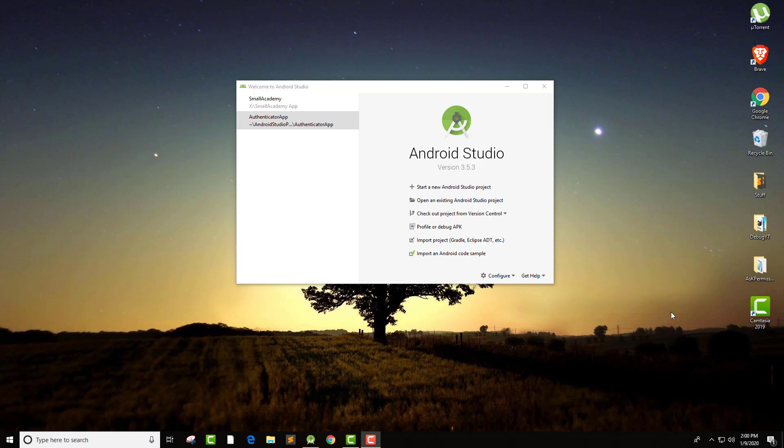Without further ado, let's get into our application. If you don't have the source code, I've put the link in the description — you can download it from there. If you want to learn how to create the whole application, you can check the playlist I'm going to put in the description as well. There is also an authentication tutorial on OTP, so if you want to register the user using their phone number and OTP instead of email, you can check that tutorial as well.